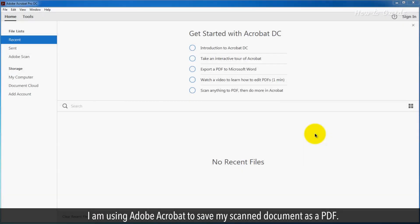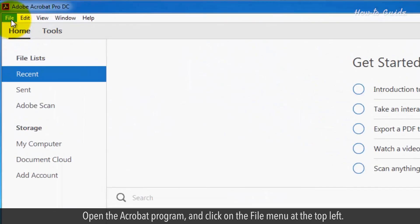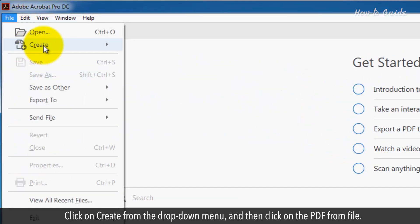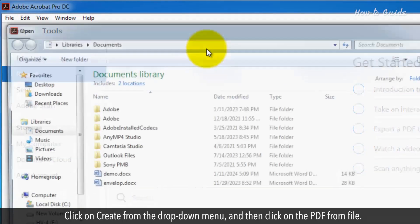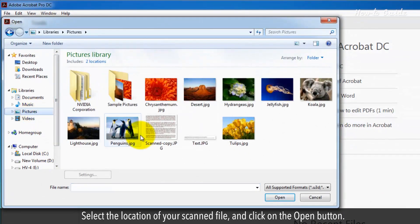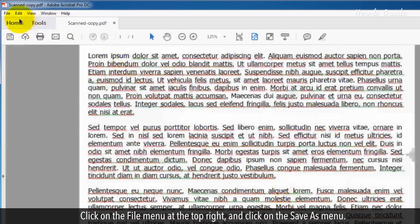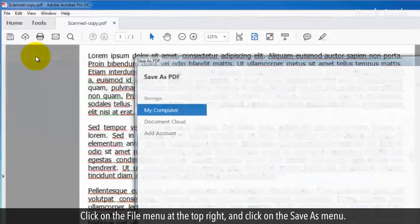I am using Adobe Acrobat to save my scanned document as a PDF. Open the Acrobat program and click on the file menu at the top left. Click on Create from the drop-down menu and then click on PDF from File. Select the location of your scanned file and click on the Open button.